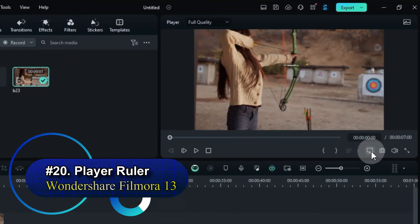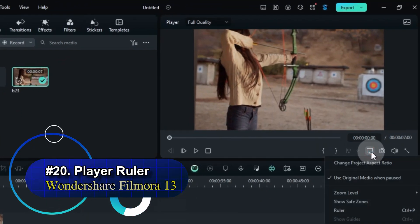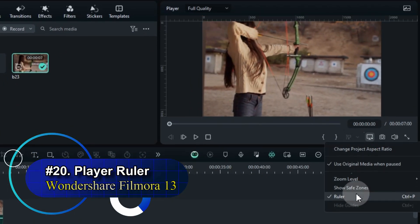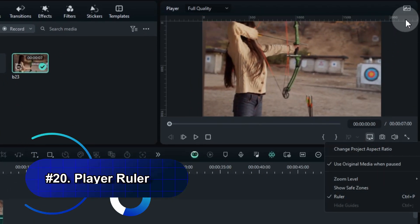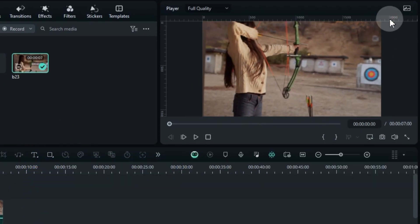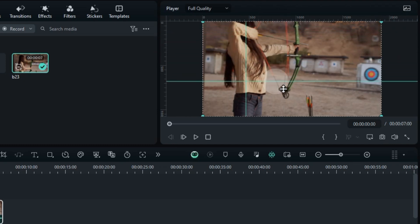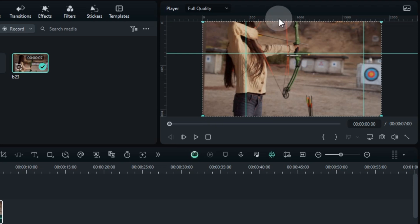Trick number 20, Player Ruler. Find it in the display settings below the player. Enable the ruler in Filmora 13's player for super precise editing. It displays a handy ruler on your preview window, letting you measure and align elements perfectly.